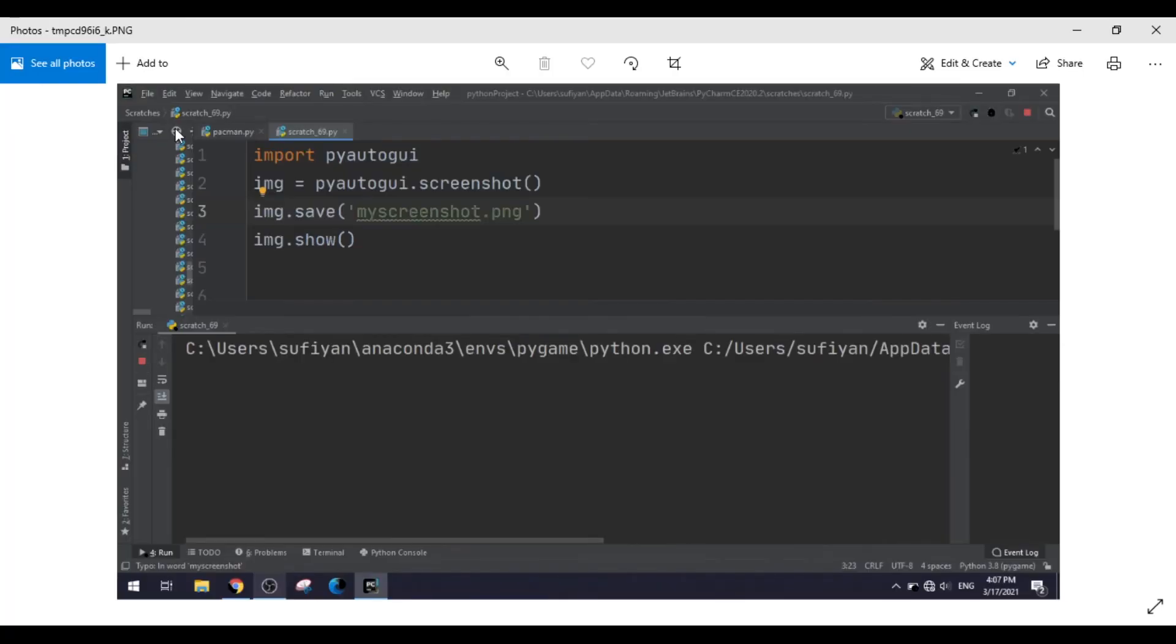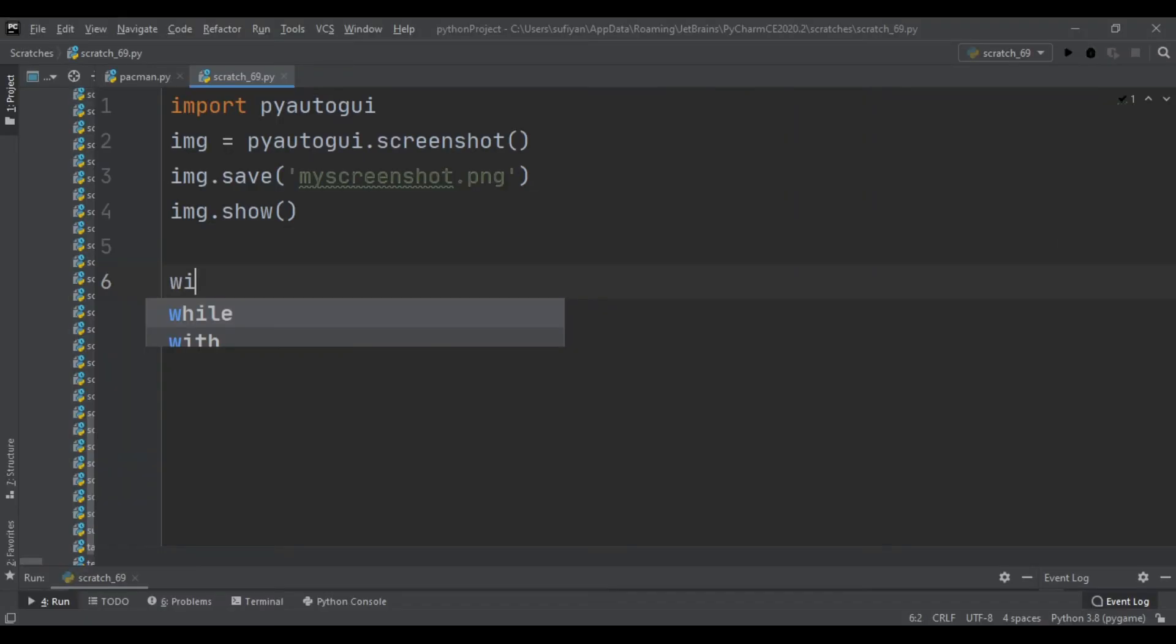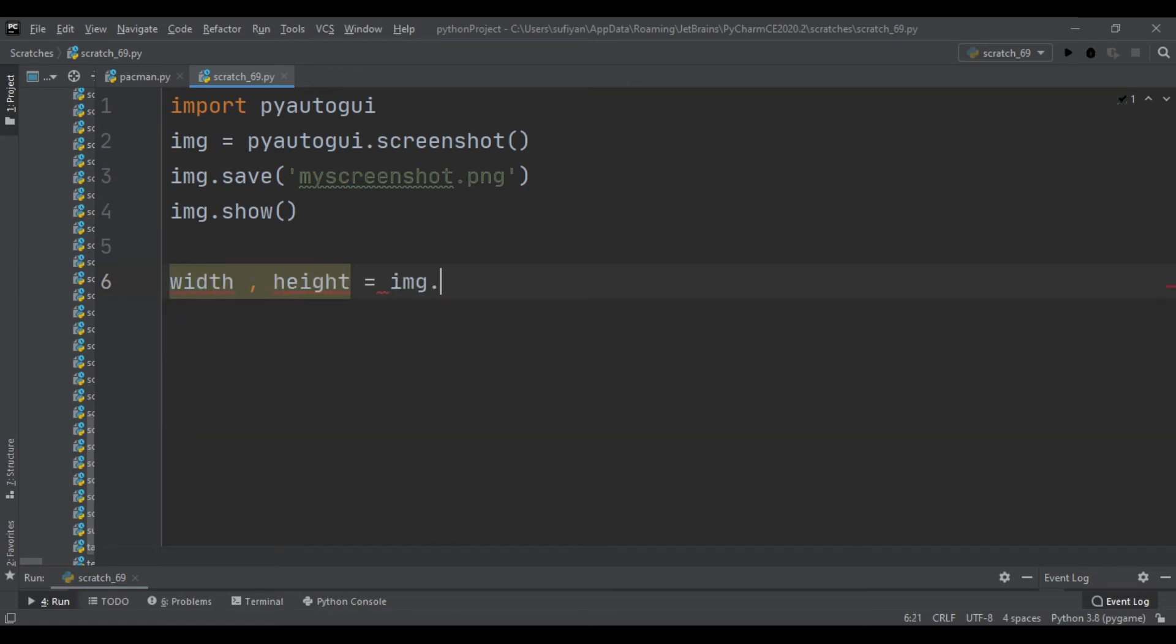You can also find the width and height of the image and also the image mode. So we will add width, height equal to img.size. Then for finding the image mode, we will add img.mode.